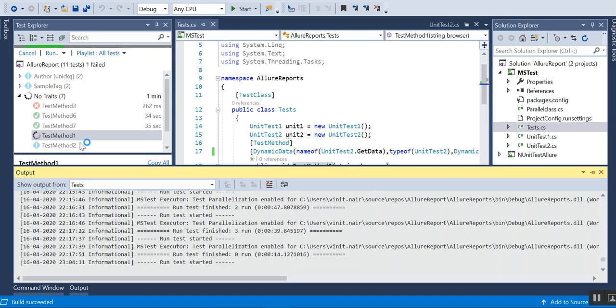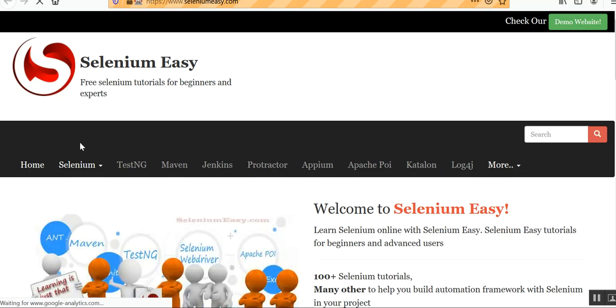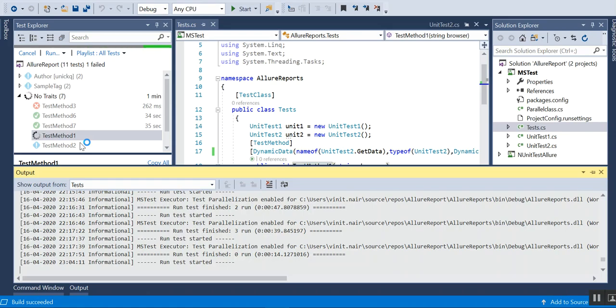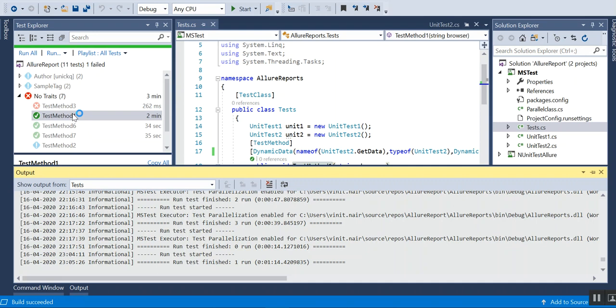Chrome has completed. It will go back to the IEnumerable GetData method and take the second browser, which is Firefox. Firefox has now launched, navigated to the URL, and that is also completed — both methods are done.